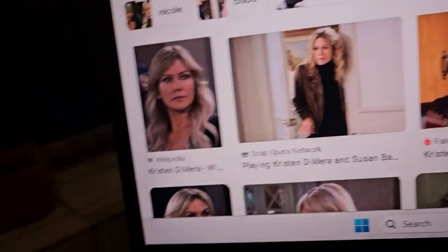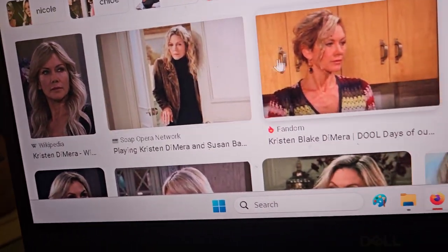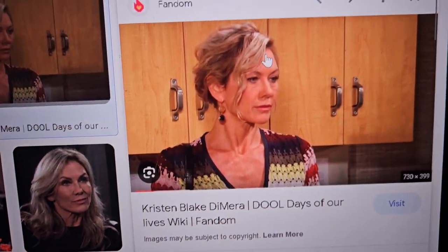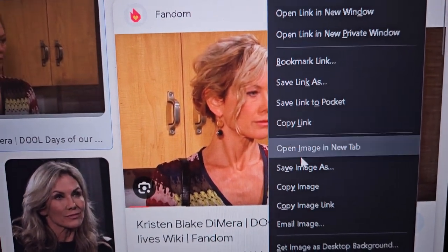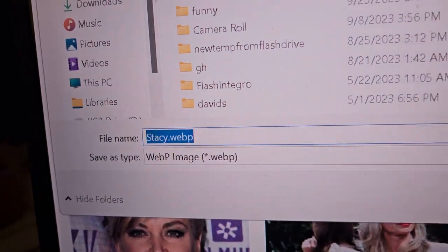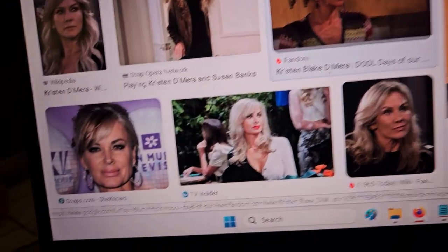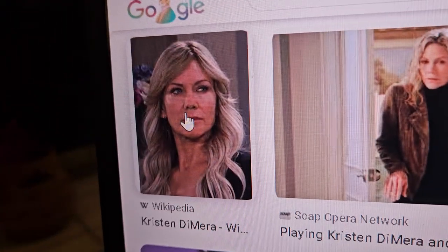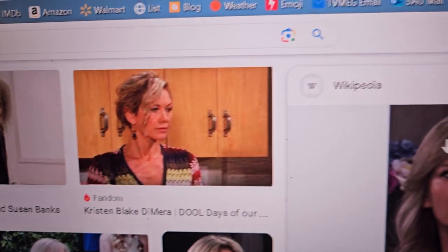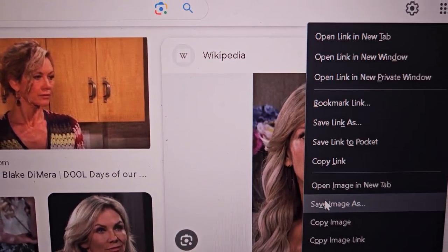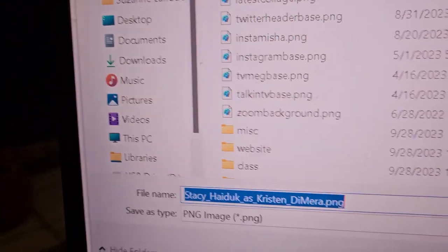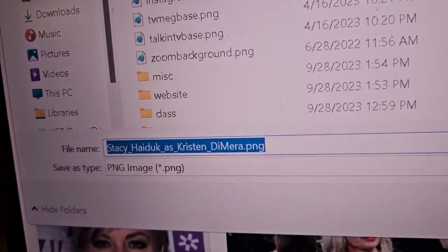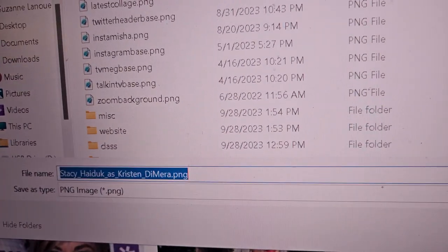So we don't want that Kristen, that's the old Kristen. We want one of these Kristens. So let's see what this one is. Right-click, Save Images, and it's the wrong kind again. So let's try this one. It looks like a good picture of her.